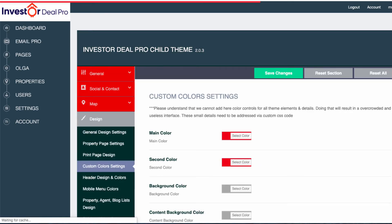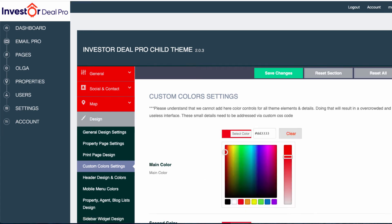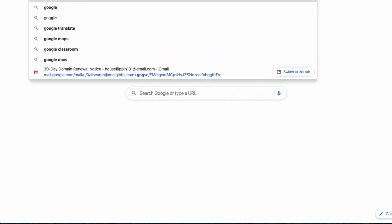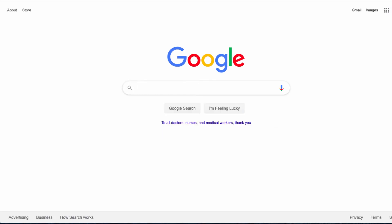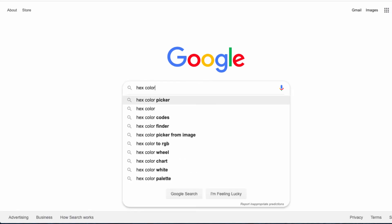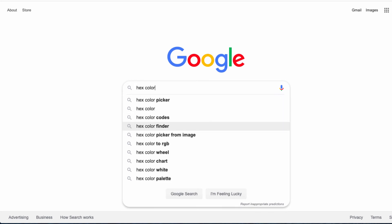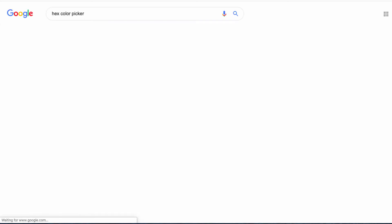Once the page pops up, if I wanted to change my main color, all I would do is click on the select color box next to main color, and I can simply play around with these colors. Another thing you could do is go to google.com and type in hex color. You can go with hex color picker, hex color text color finder — whatever you decide to go with. Let's say hex color picker.